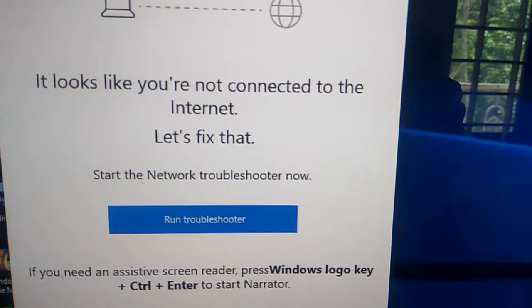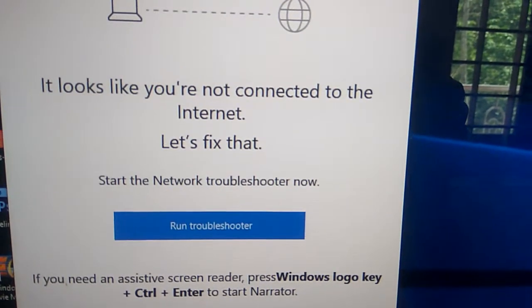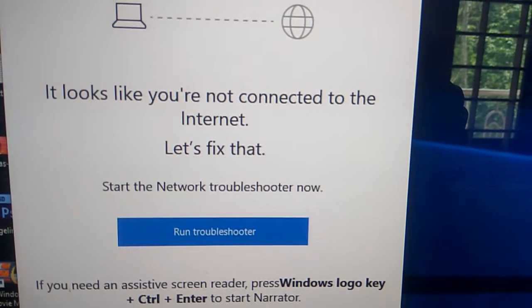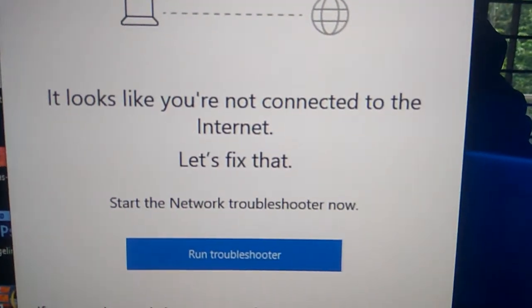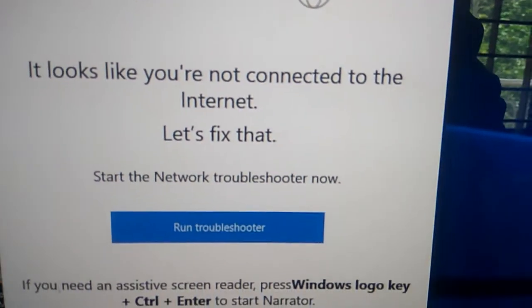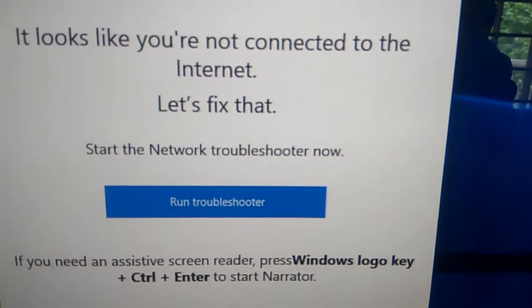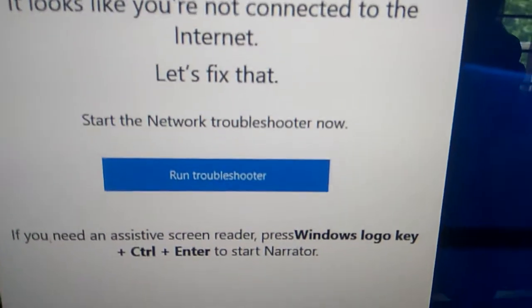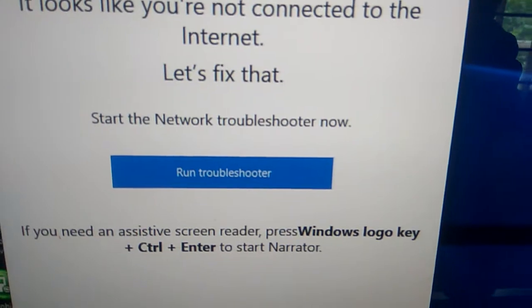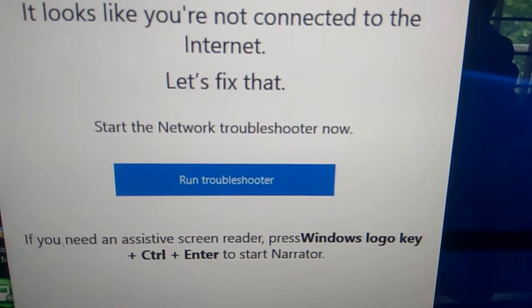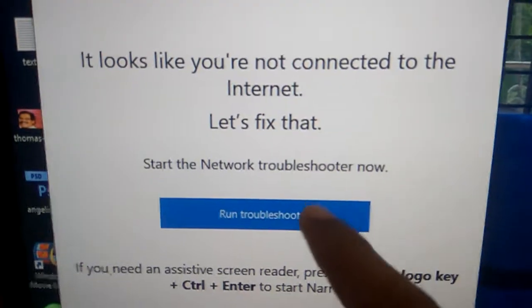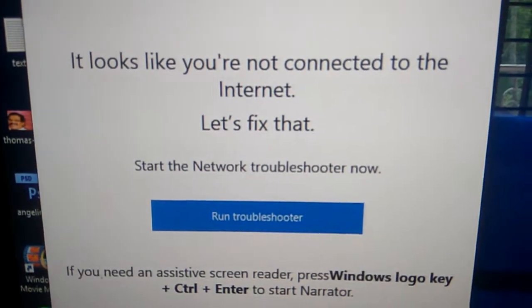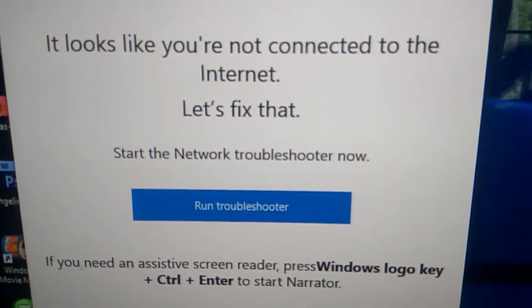I see a message like this: 'It looks like you are not connected to the internet. Let's fix that. Start the network troubleshooter now.' If you press 'Run Troubleshooter' then it will automatically run.